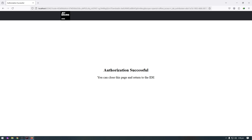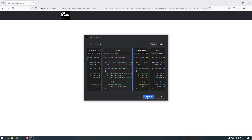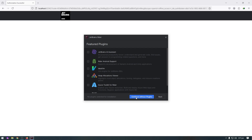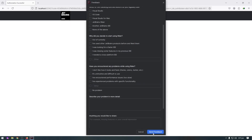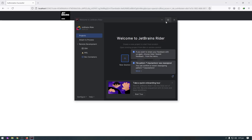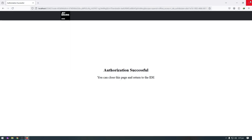After successful login, open Rider and click I Agree with Non-Commercial Use, then Start Non-Commercial Use. I will skip Import Settings and click Continue. I will use the Visual Studio keymap — click Continue. Continue without plugins. I don't want to send feedback right now, so click Close. This is the interface of Rider. I will now close Rider and the browser.